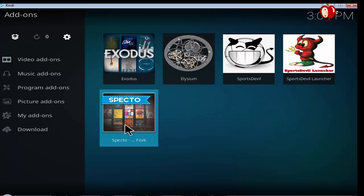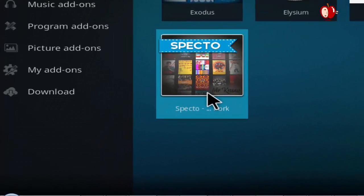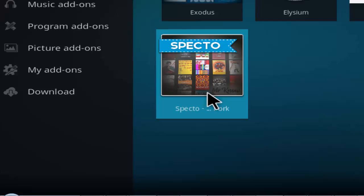Move back to main page. Click add-ons, video add-ons. Here you'll find spectro fork video add-on thumbnail. Click to open it.